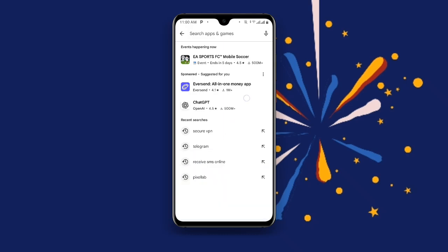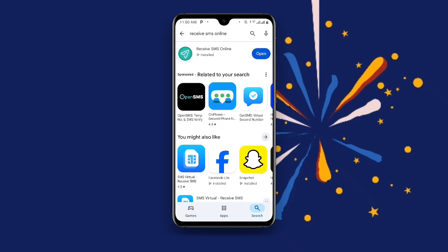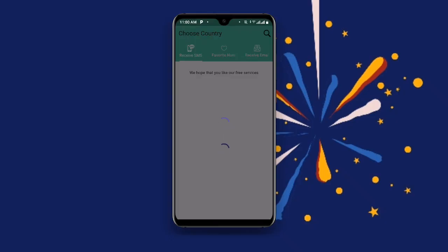Search for Receive SMS Online. Now open the Receive SMS Online app.